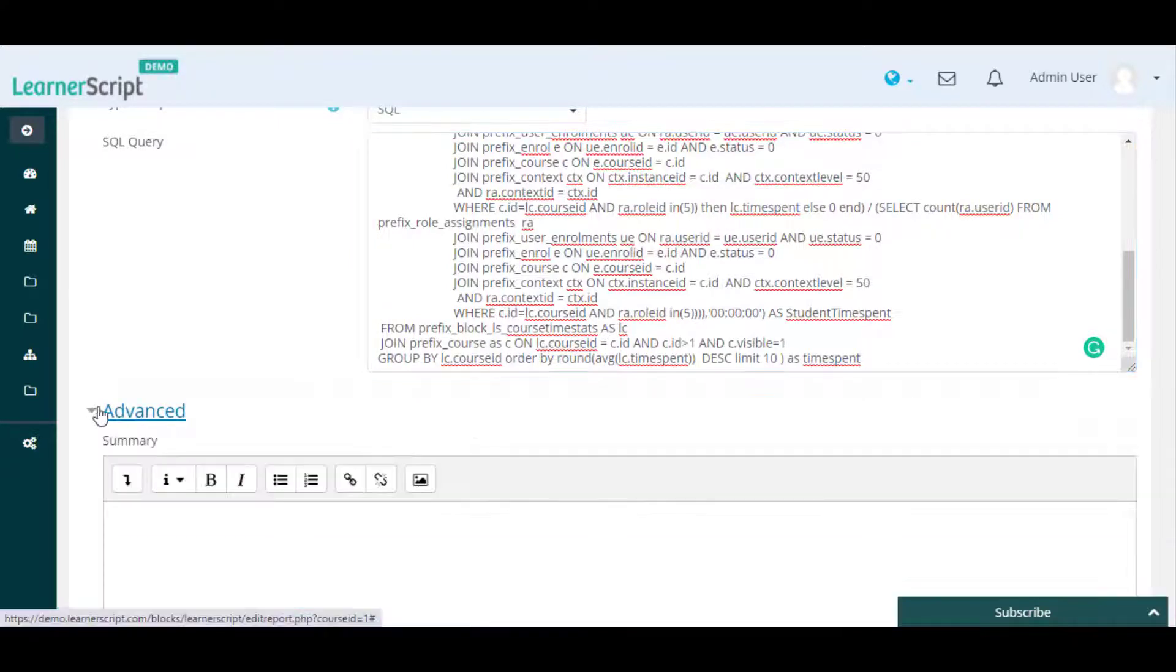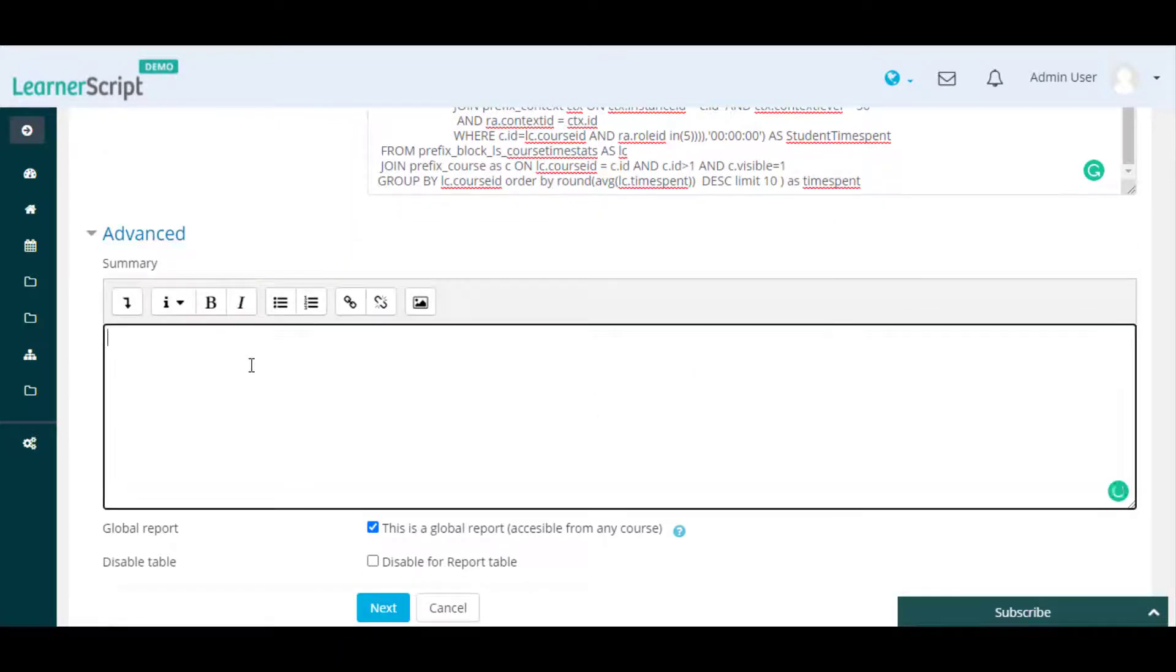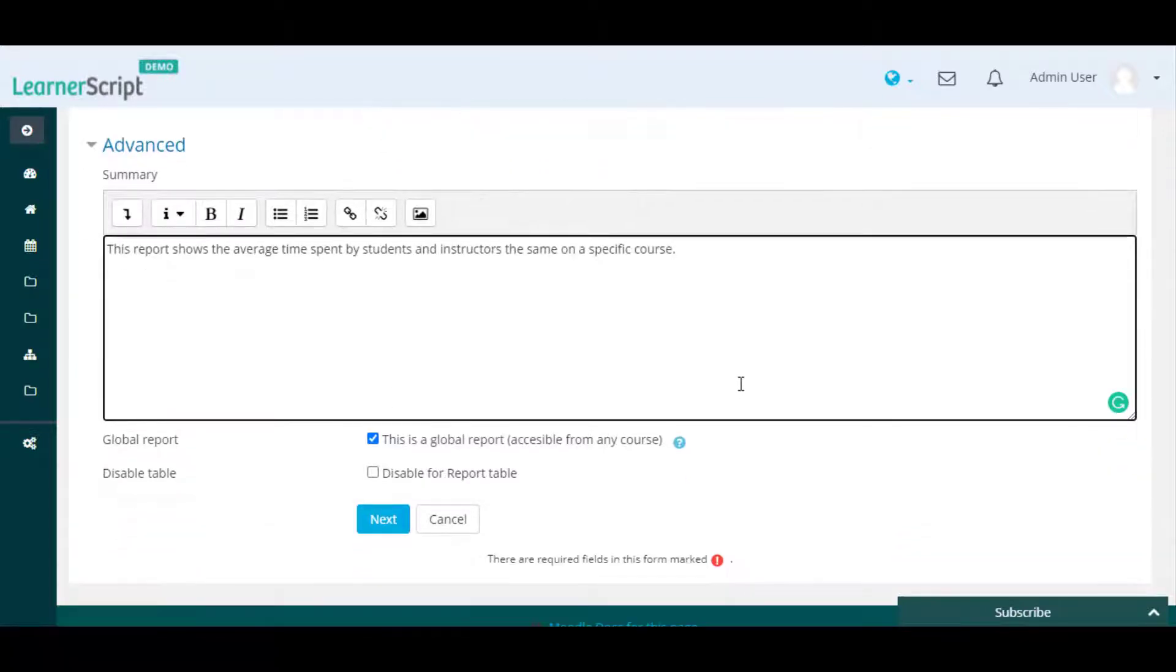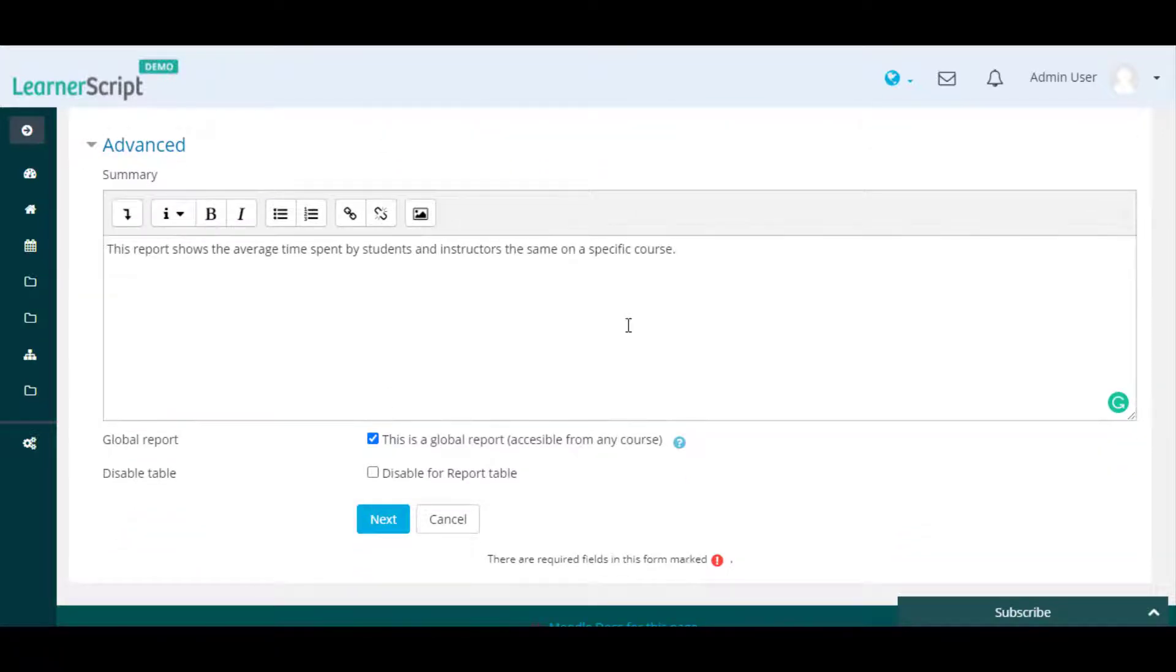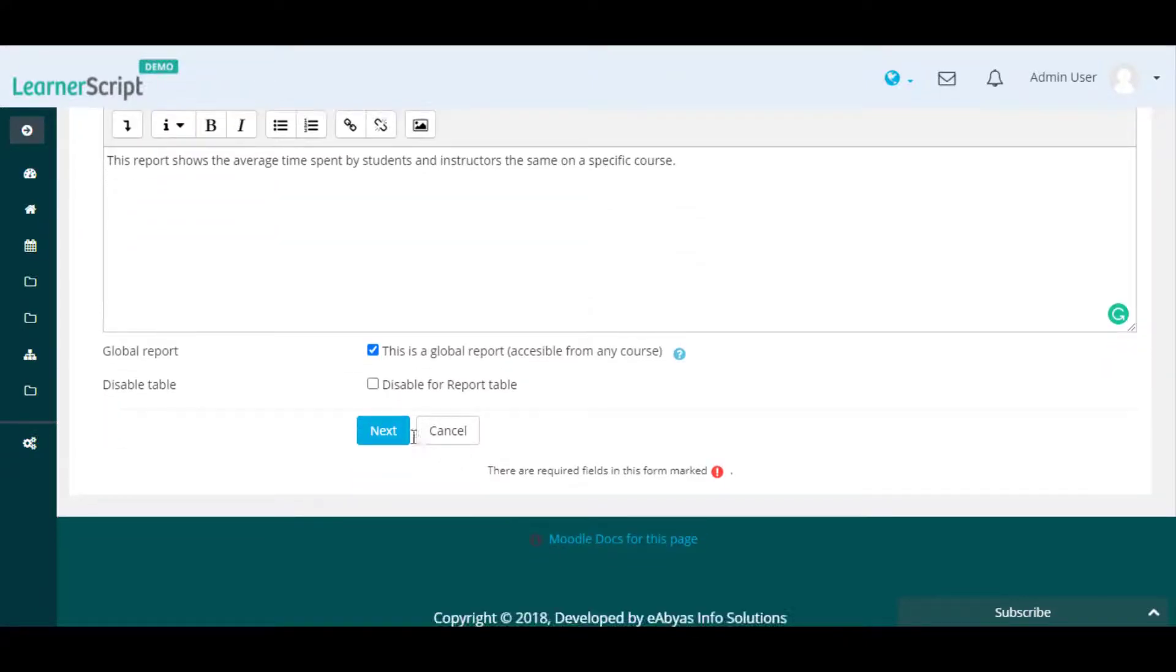Next, in the Advanced section, enter the custom report summary details, such as what purpose this report will serve. Then click the Next button to be redirected to the design part of the report.